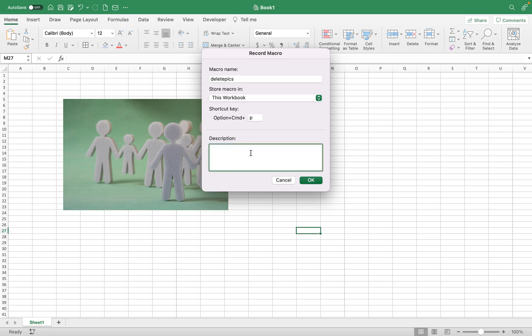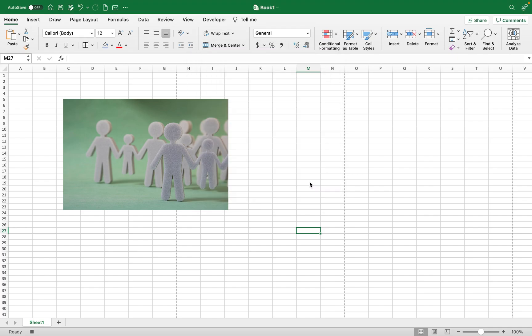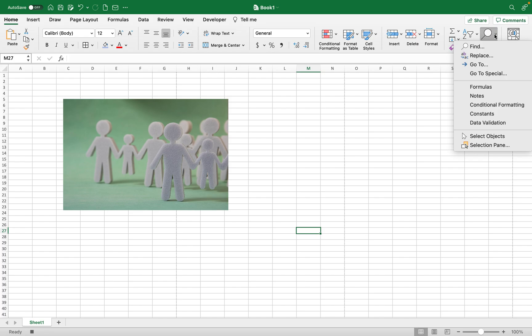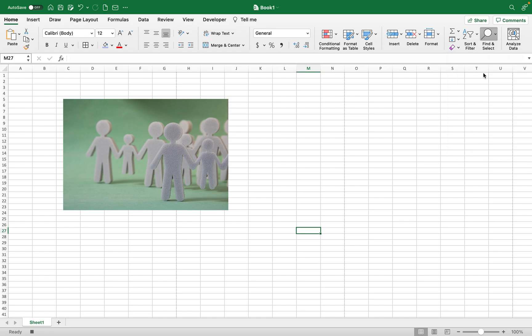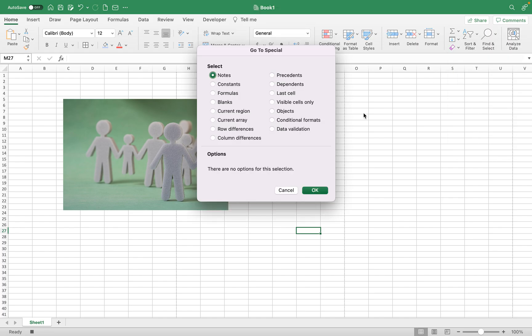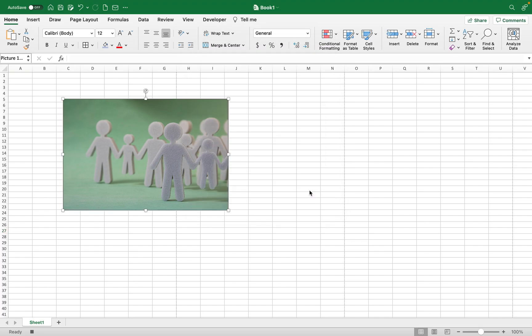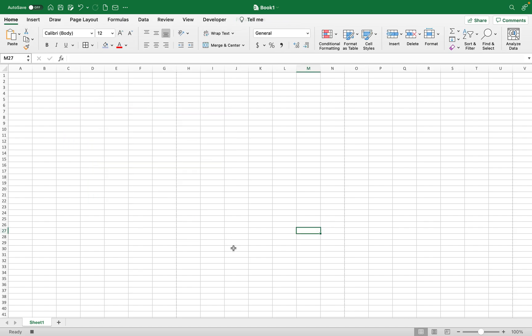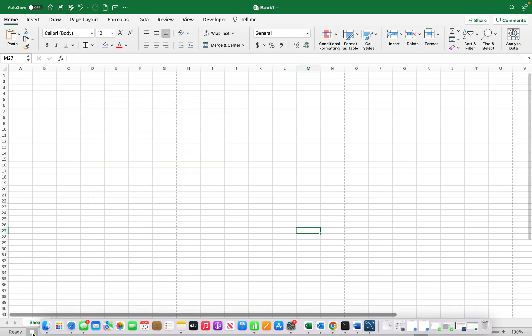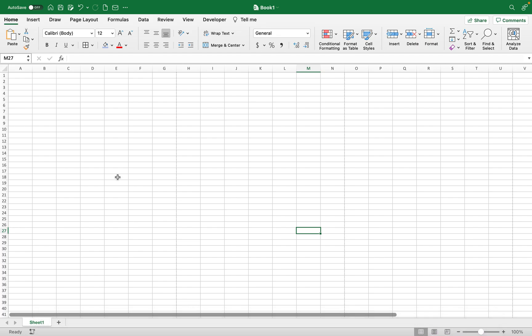So now I'm going to record myself actually deleting all the photos. I need to go here on the home tab to find and select, go to special, select objects, and then okay. So even if I had 20 pictures they would all be selected. I'm going to hit delete and then I'm going to stop the recording.